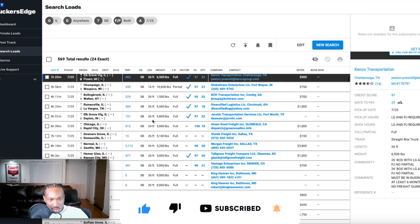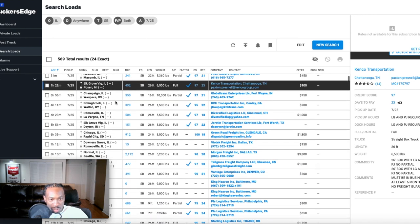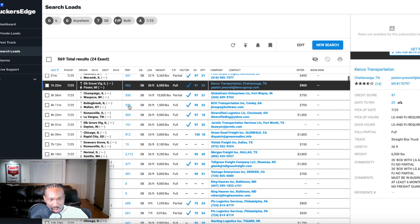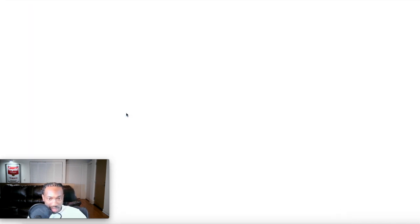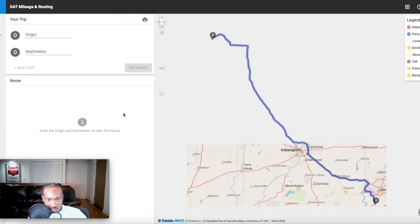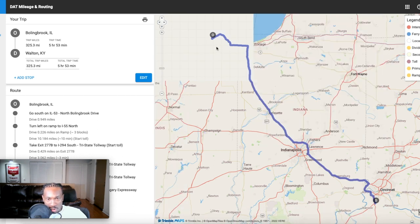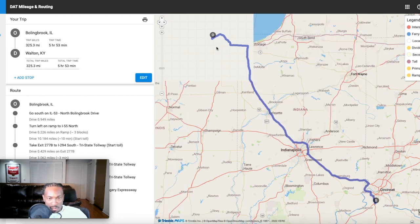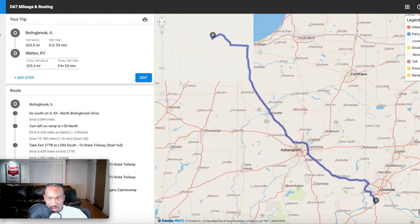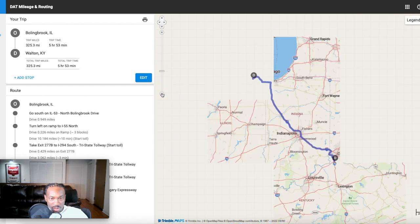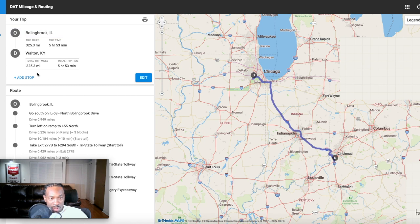You can just scroll through and look at the loads. Now if you want to look at the map on these loads, let's take a look at this one coming out of Bolingbrook Illinois going to Walton Kentucky, it's 329 miles. You can click that 329 and it's going to show you a map of your start to finish. It has a legend over here and this is the map showing you from start to finish, 329 mile load, about five hours and 53 minutes of drive time with directions.